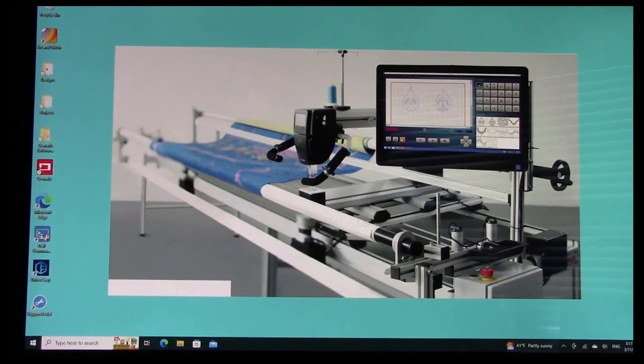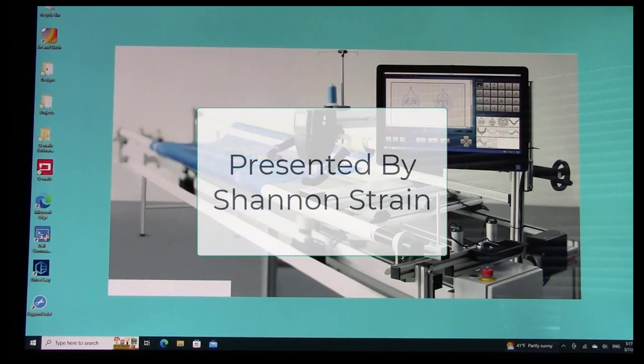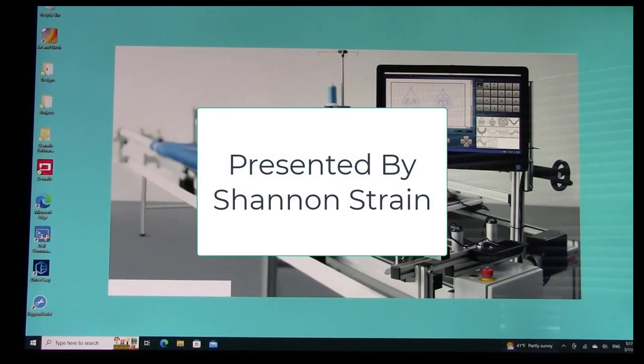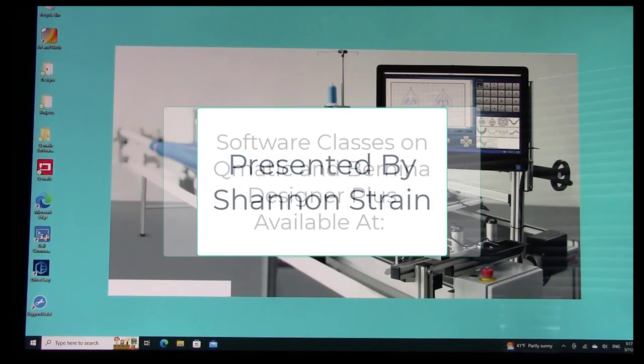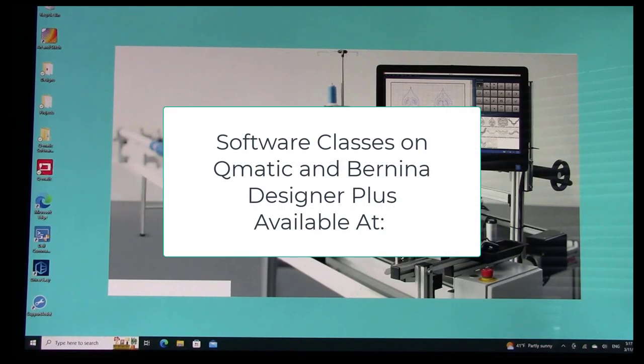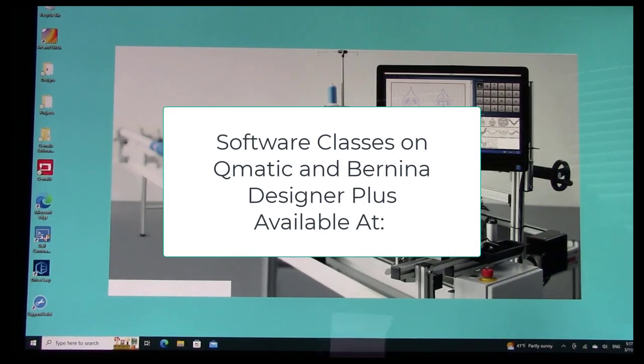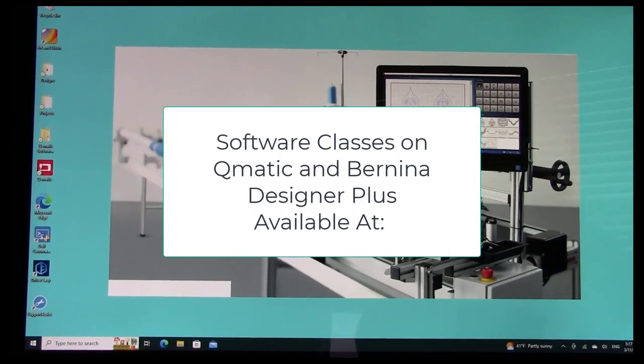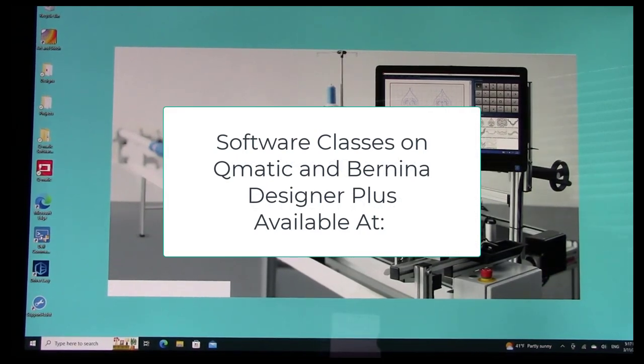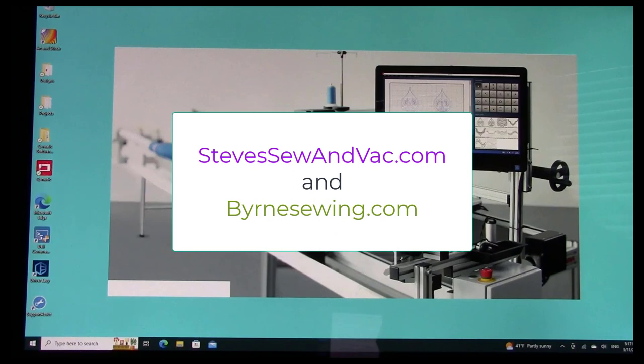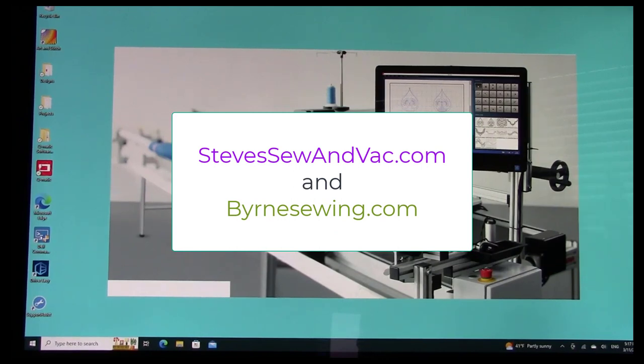My desire here today is to hopefully be of some assistance to folks that are updating their Q-matic firmware on their computer software, as well as the firmware on the Q20, Q24, or Q16 Plus.